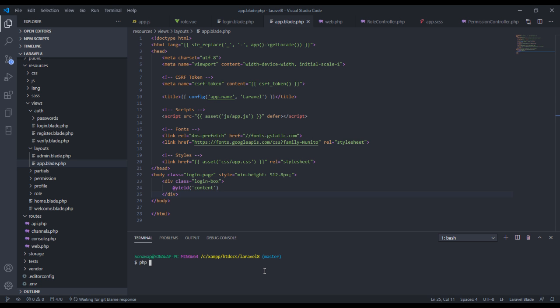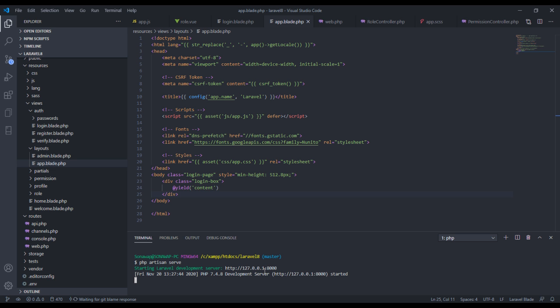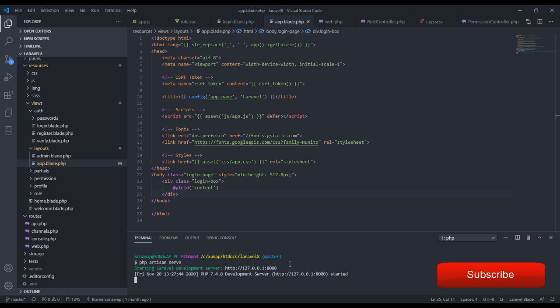In the previous video we created a role and permission. In this video we're going to create the user so we can assign rules and permissions to the user. I've been busy working on this particular project — allowable rules and permissions — so that it can be available for you to install directly into your project without having to write all this code from the beginning.